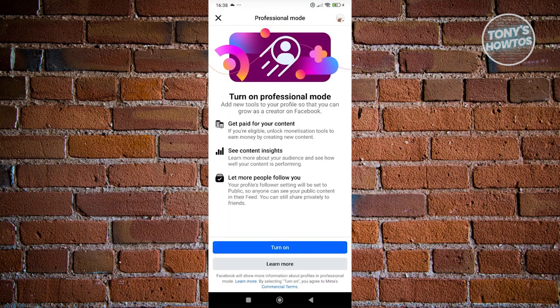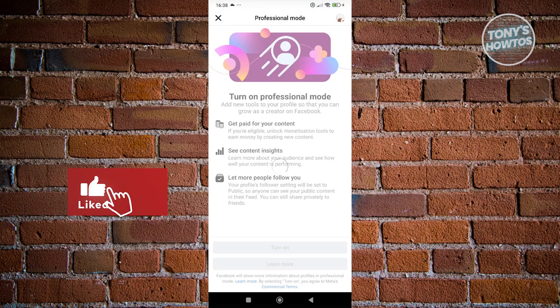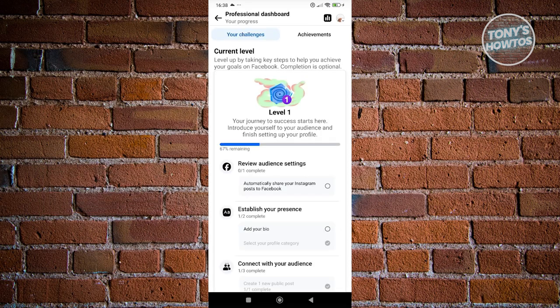Let's go ahead and click on it. Now from here, let's go ahead and click on turn on. And from here, we need to fill out some information for you to complete the professional mode option here.